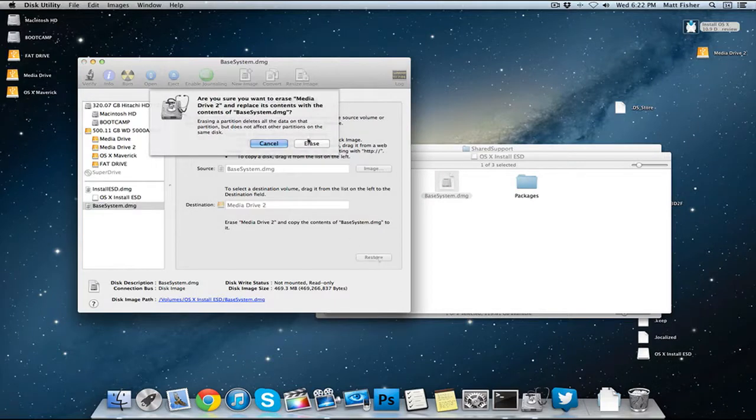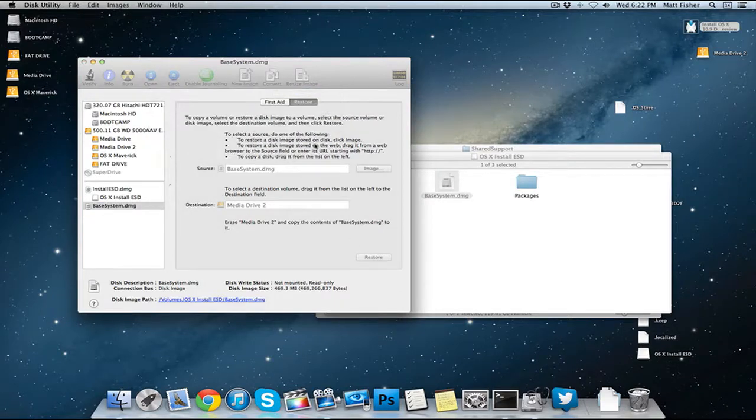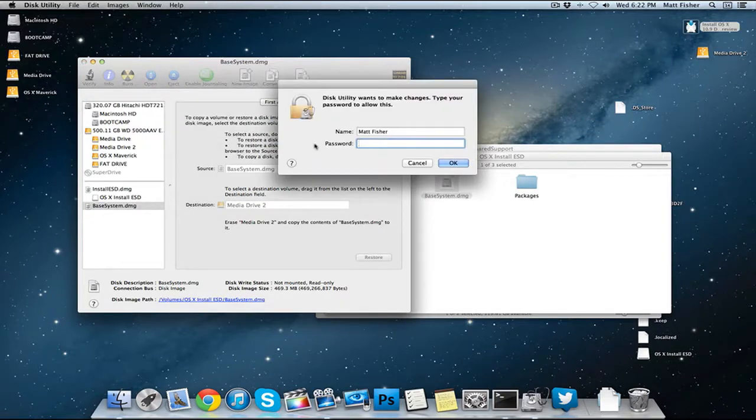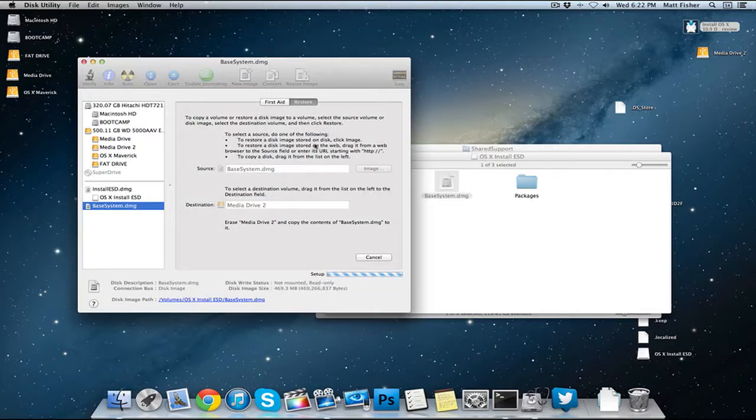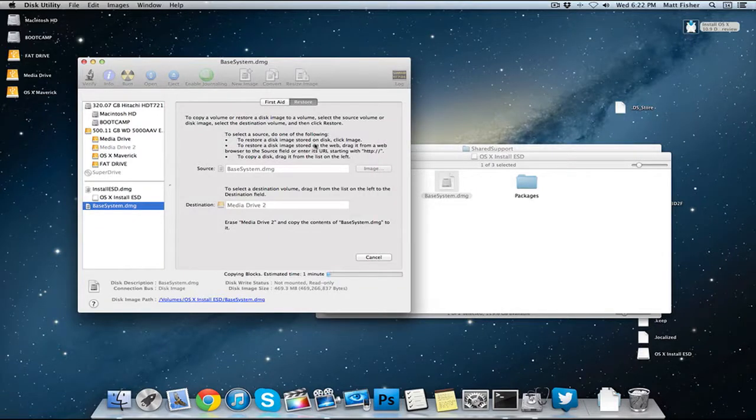Click on restore, click on erase, type in your master password and then it should copy all that information onto this drive.